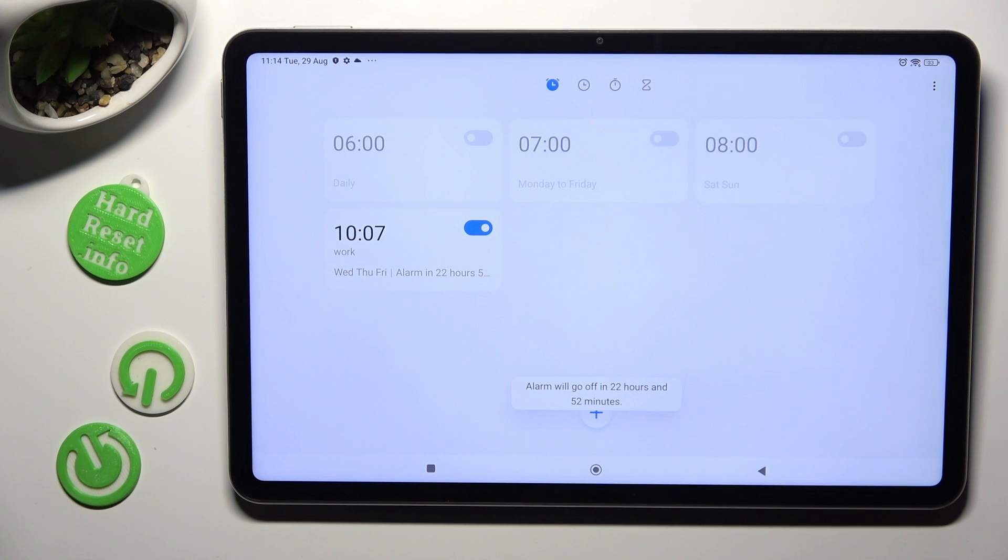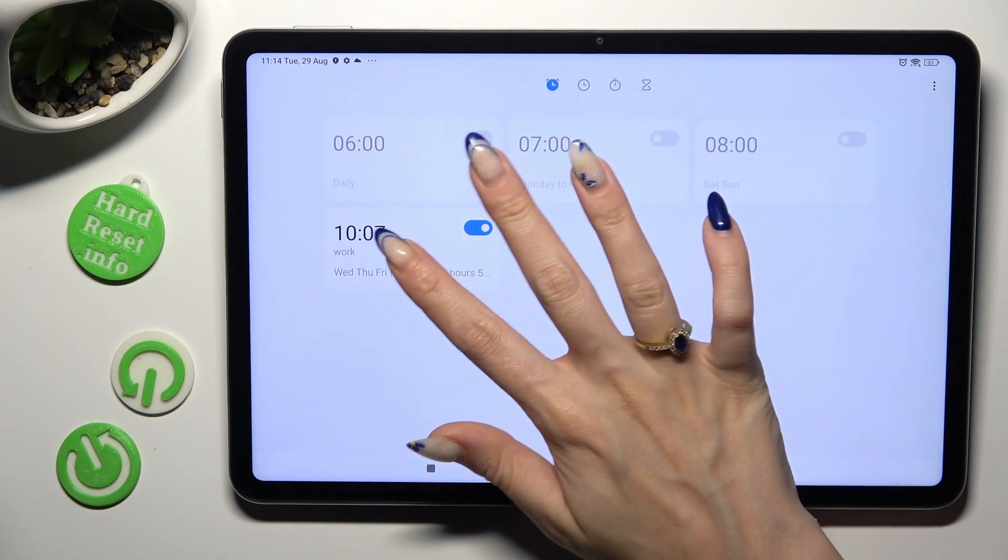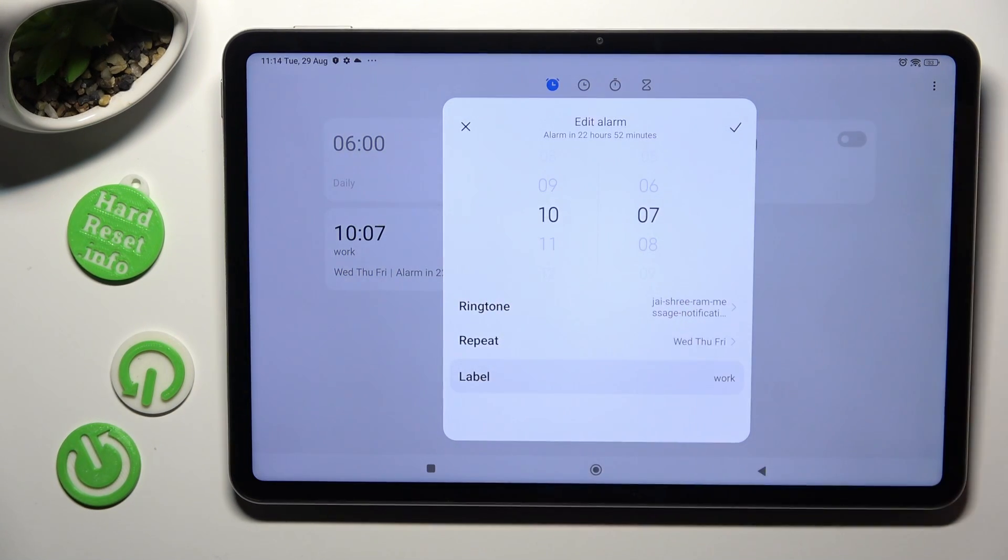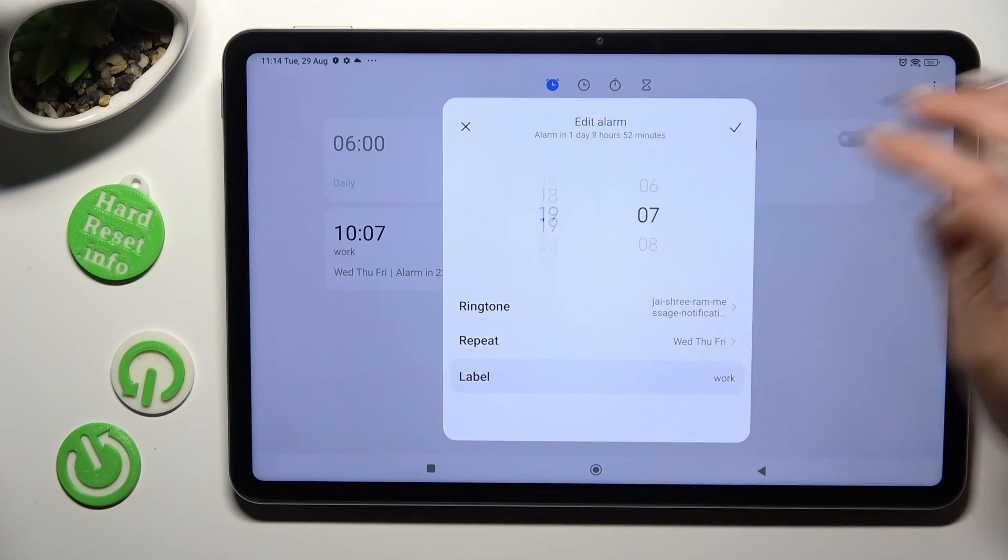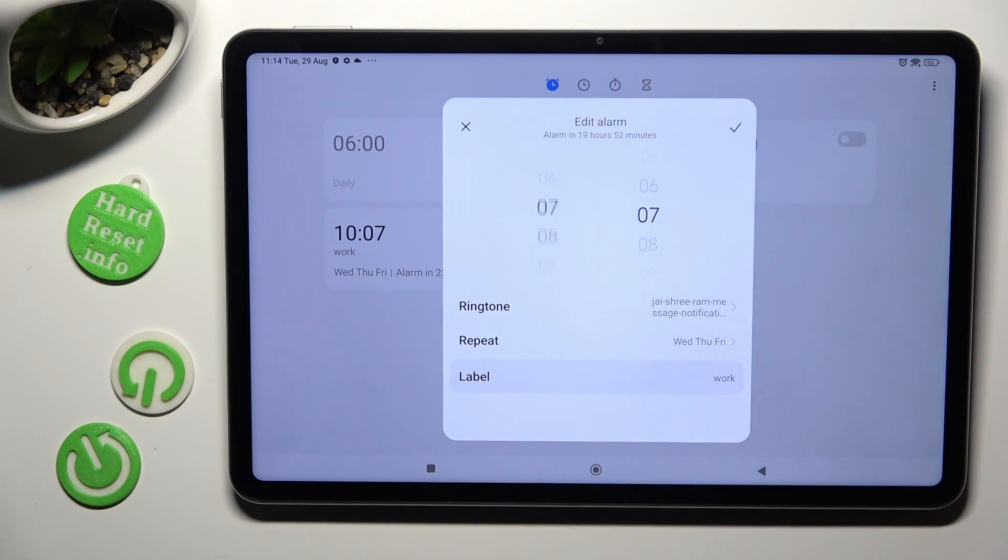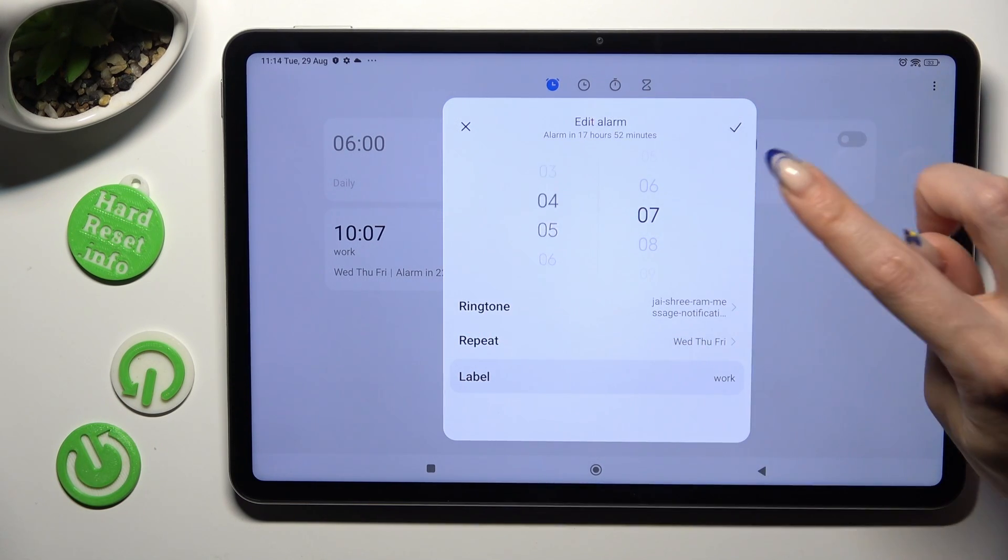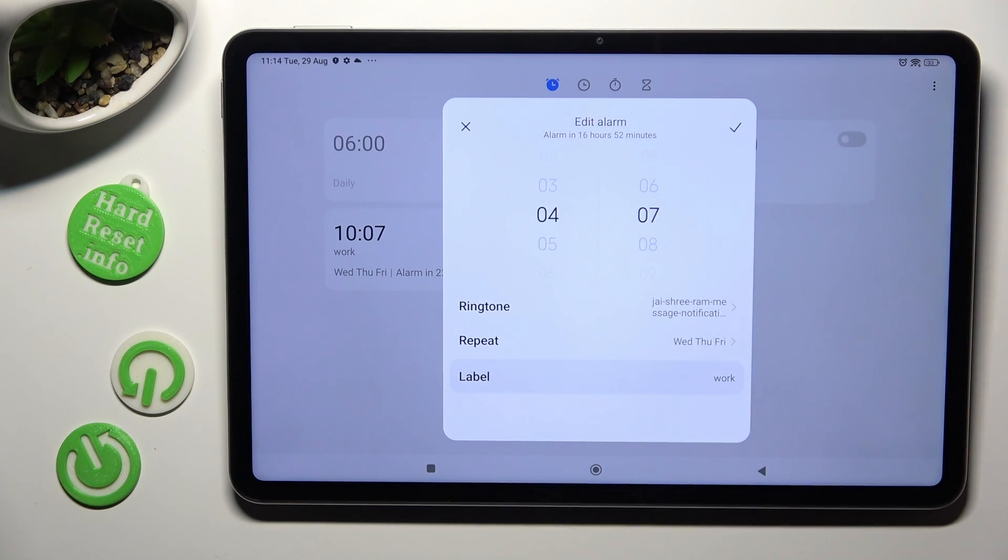If you want to make some changes to your alarm just click on it, change whatever you want to and tap on the same check mark.